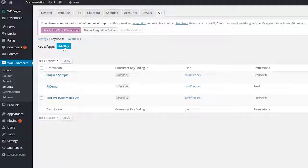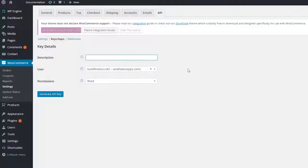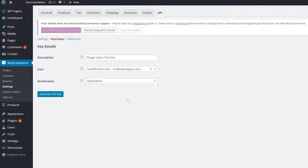Click add key. Give it a description, assign it to a user, then select the read write permissions.